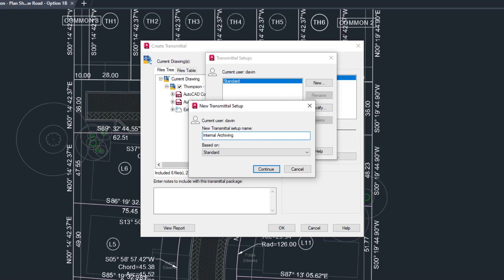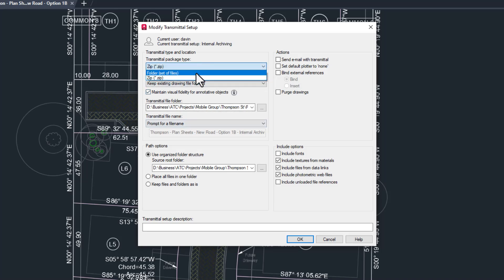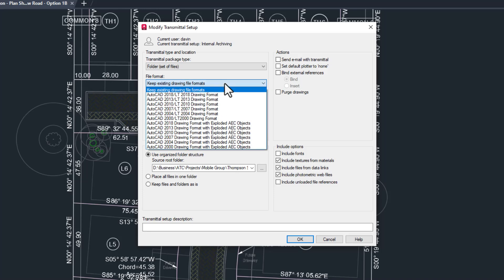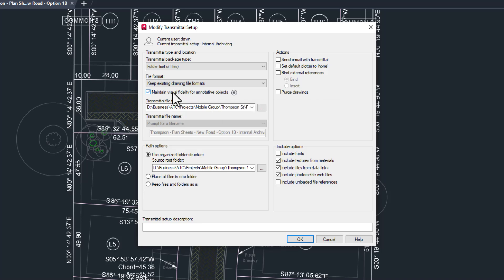I like to give my setups descriptive names, so I'll name this one Internal Archiving. Basing it on standard will be fine, especially since it's our only option right now. Since I'm not sending this to anyone, I'll change the file type from a zip file to the Folder Set of Files option. Keeping the existing file format seems good, since the latest drawing format was made in 2018 and everyone in your office has the same version of AutoCAD that you do.